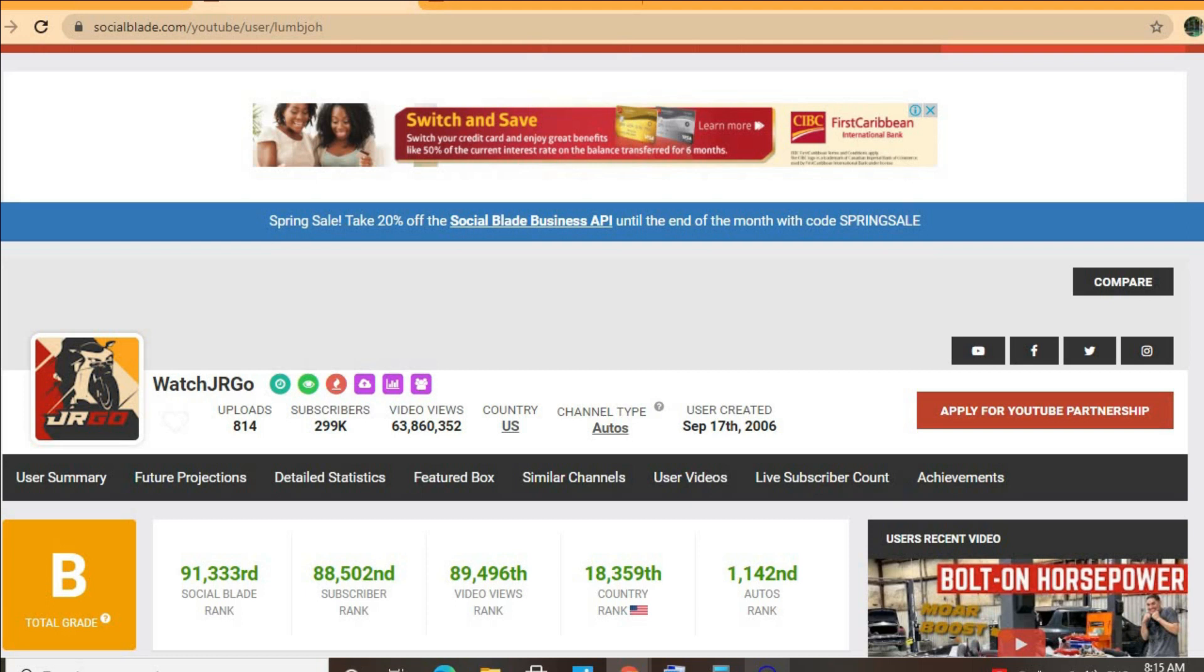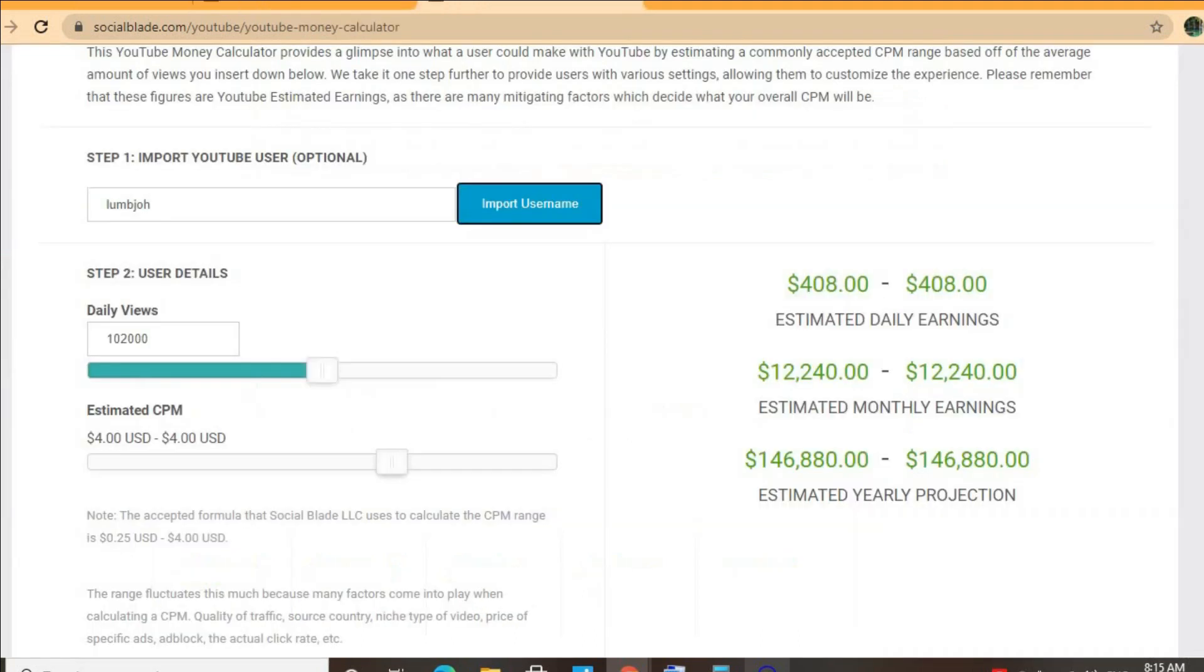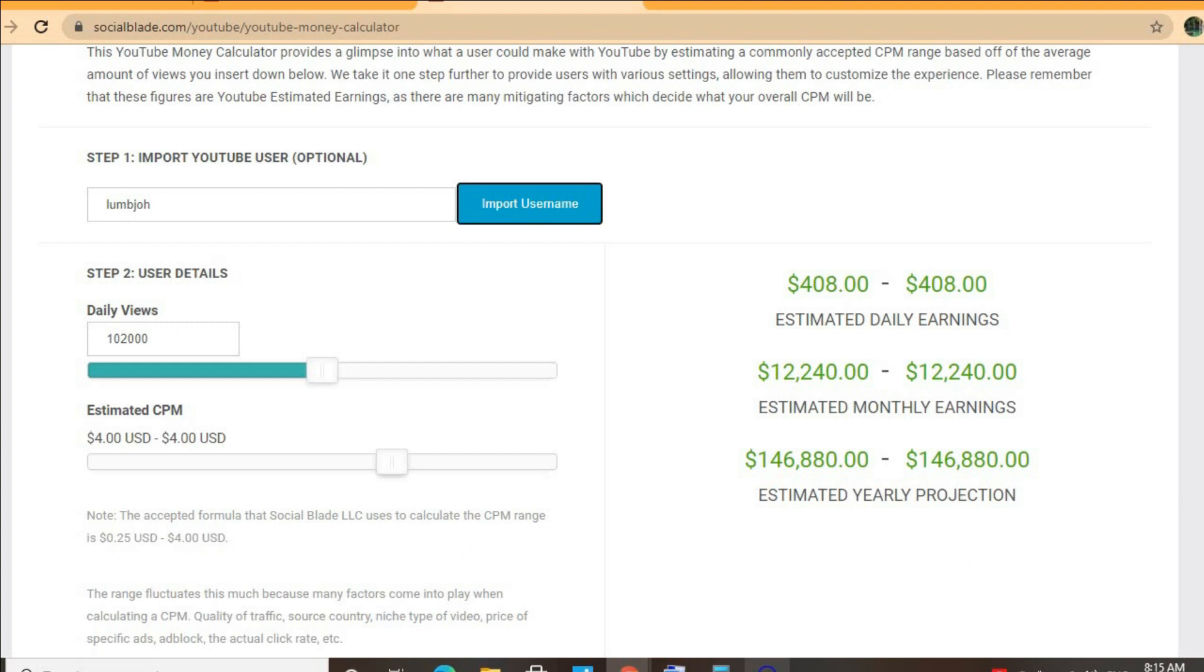To get an estimate for how much he's earning, we'll be using the YouTube Money Calculator and we'll be estimating that his CPM is four dollars. By the way, CPM stands for cost per thousand views, and this is the amount of money that a YouTuber gets paid for every thousand views that a video gets. But the CPM tends to fluctuate as it can go from anywhere from a dollar to up to 10 or 20 dollars or even more.